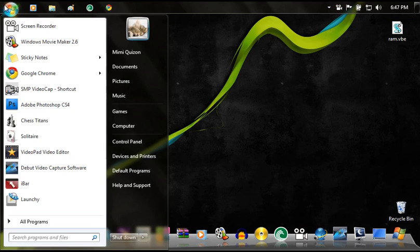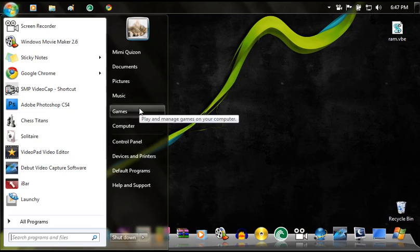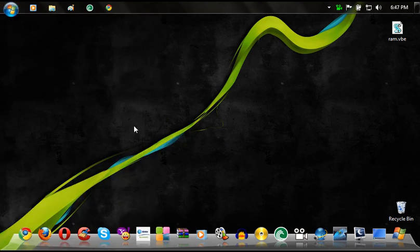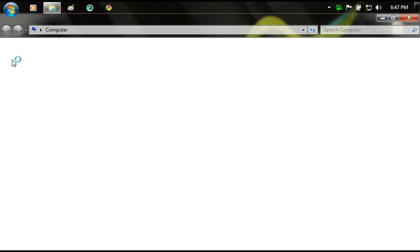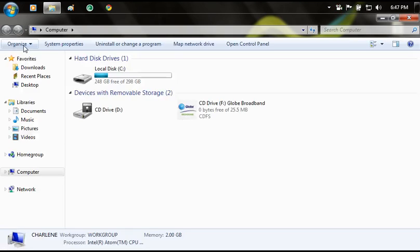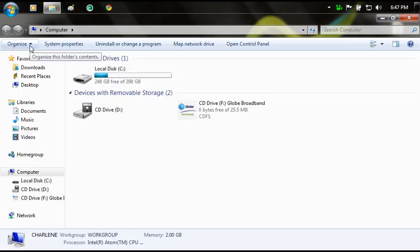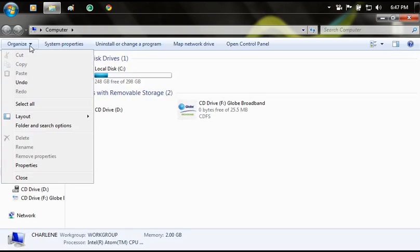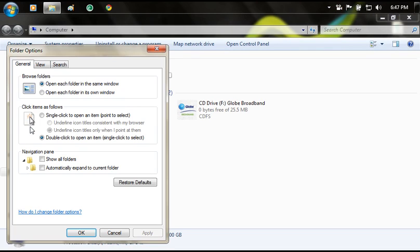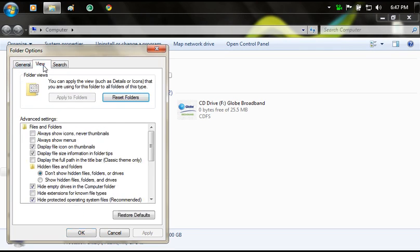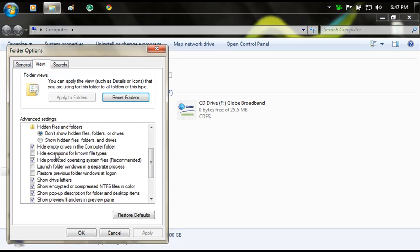First you want to go to your start button, just open that, and then you go to computer. You will see the Organize right here on the top. Click that, and then Folder and Search Options, go to View, and then scroll down a little bit.